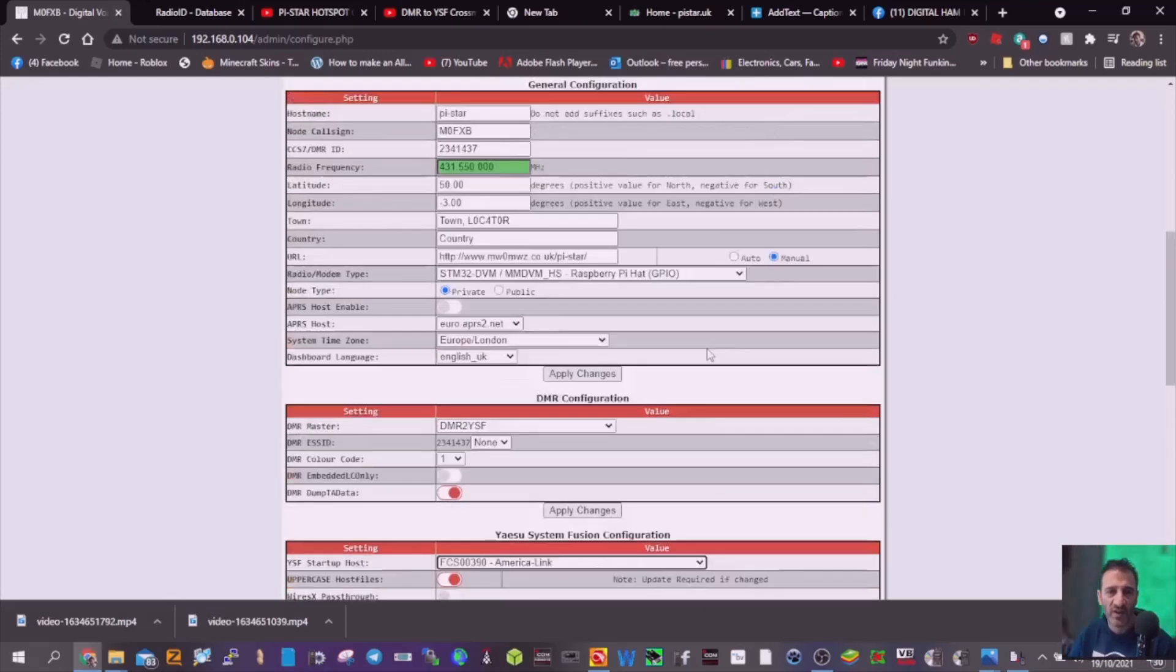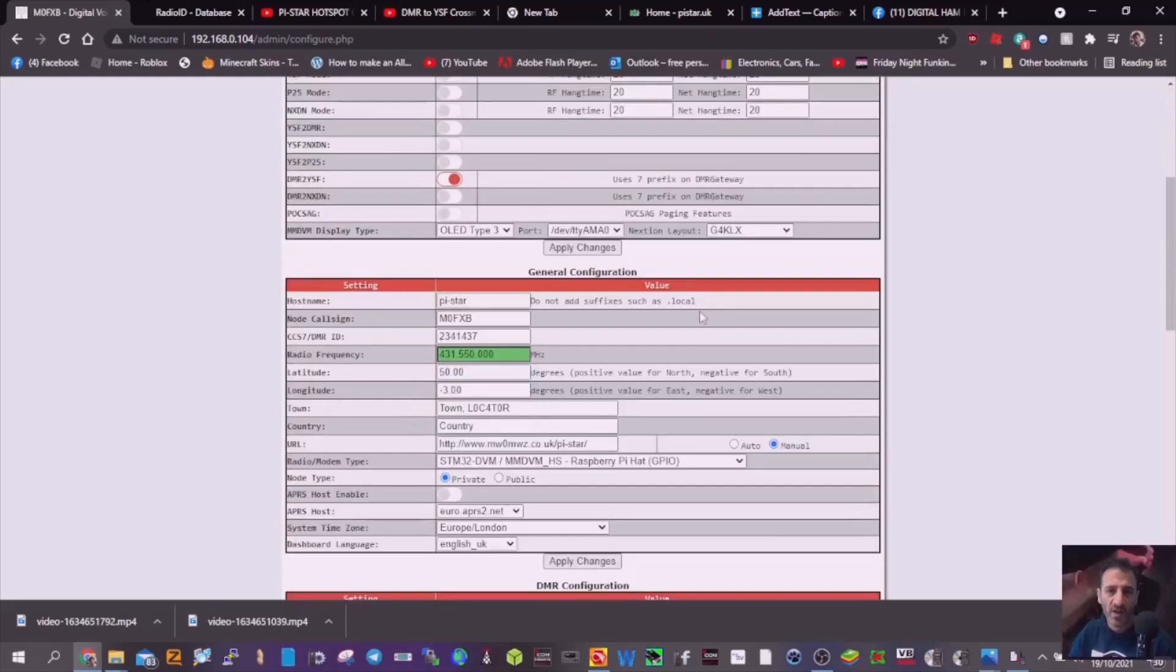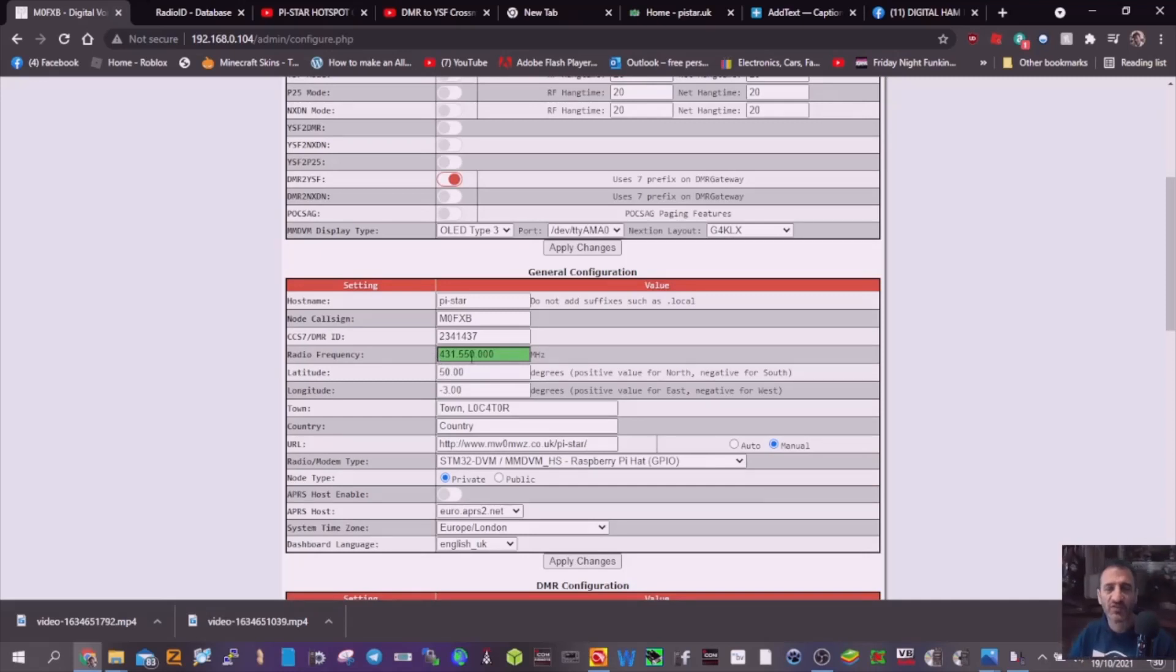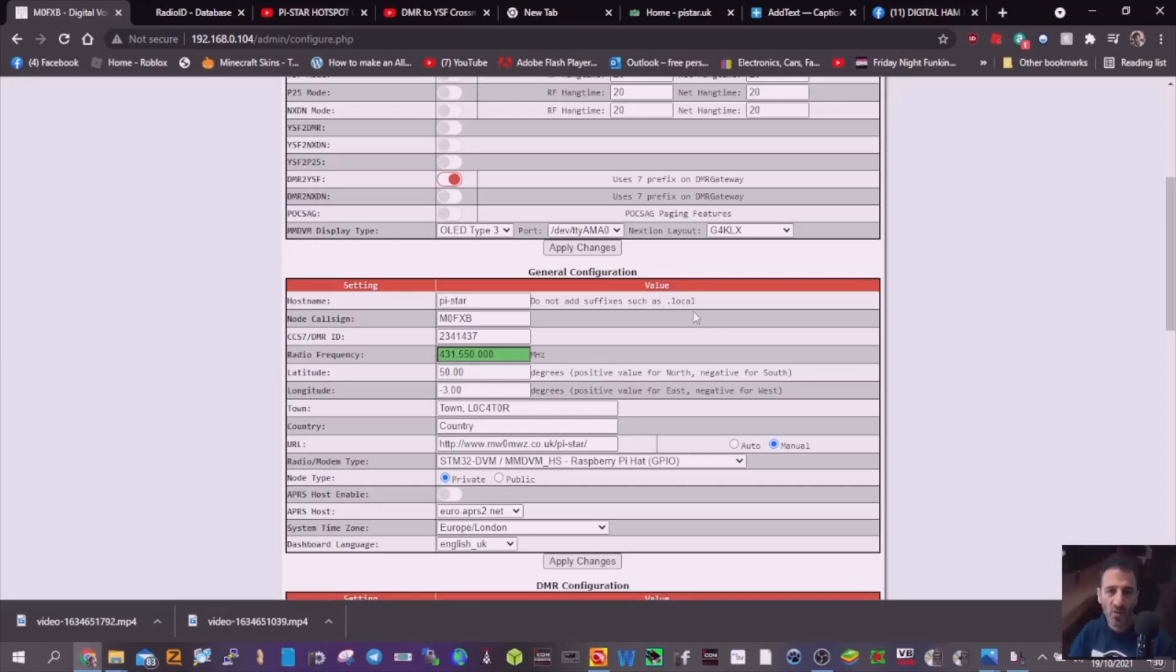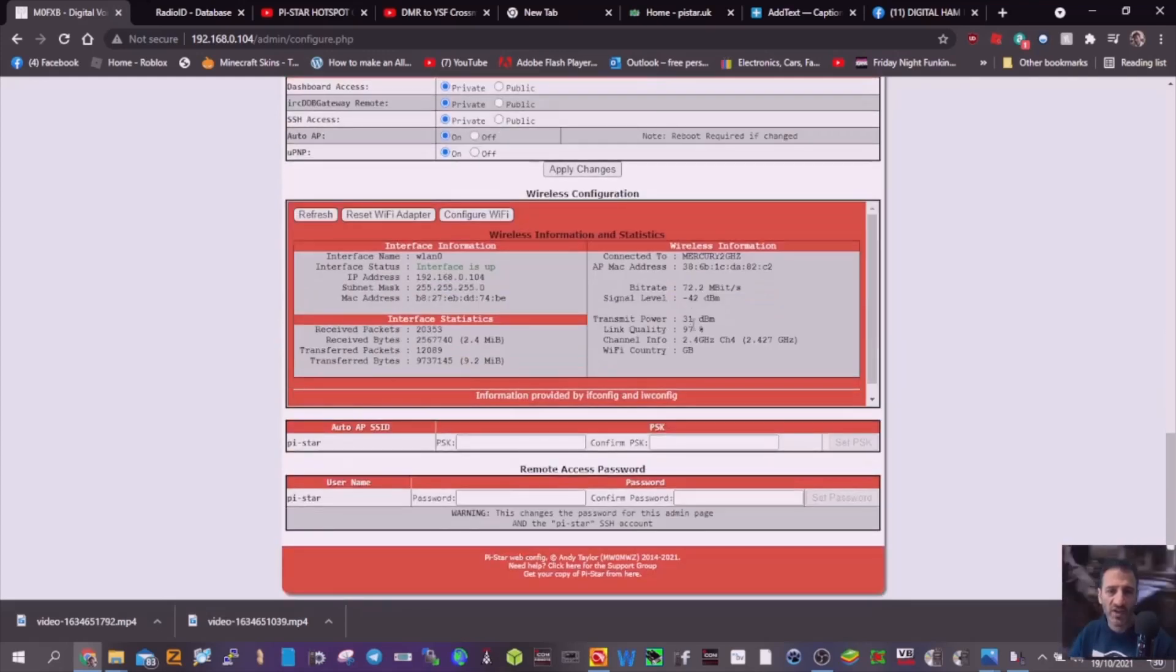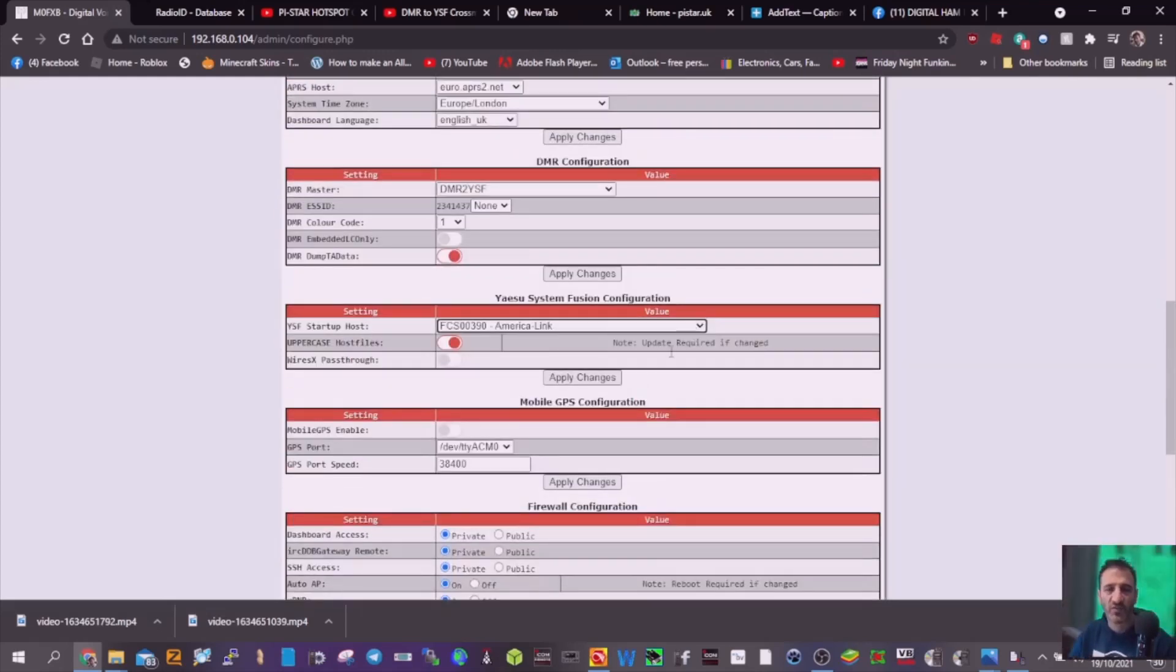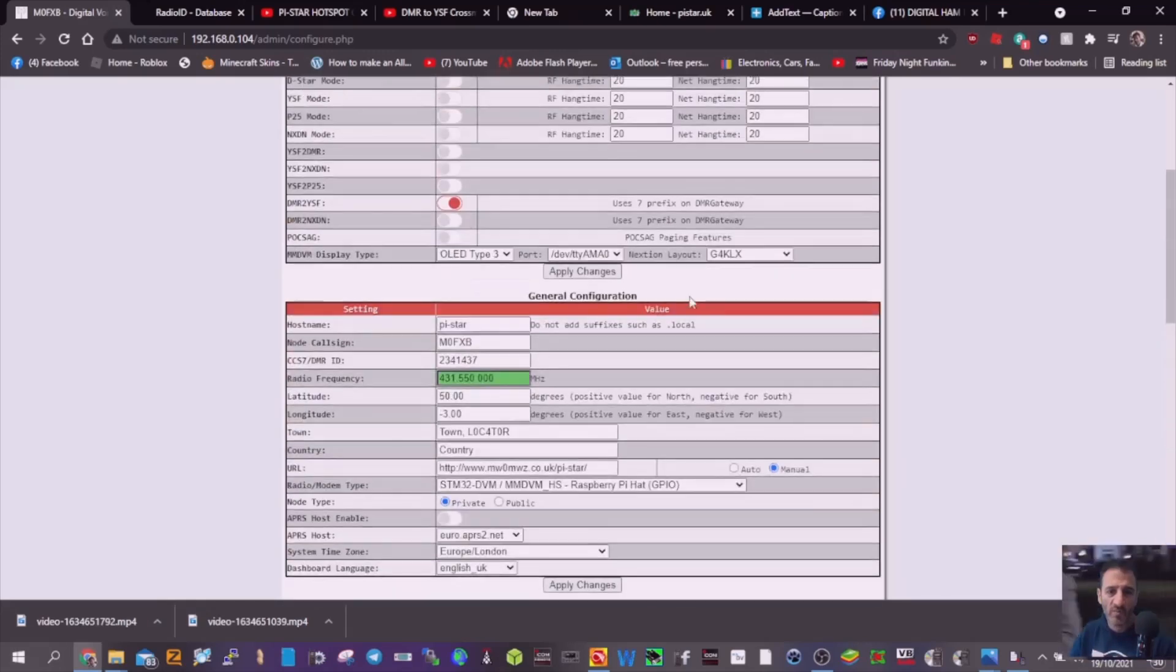using a DMR radio, so just set your frequency the same as your code plug. I've got it on 431.550. Color code 1, slot 1, talk group 9 local. Then use your dashboard to navigate where you want to go. At the moment we're on